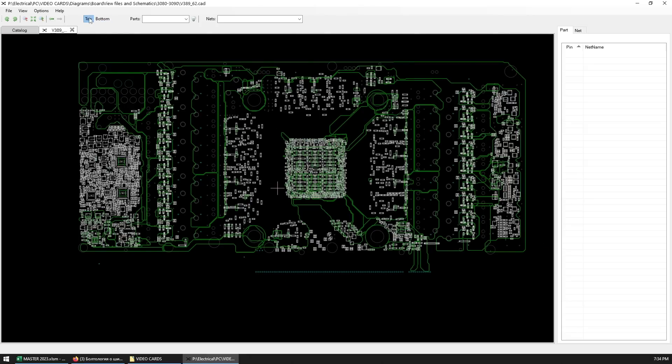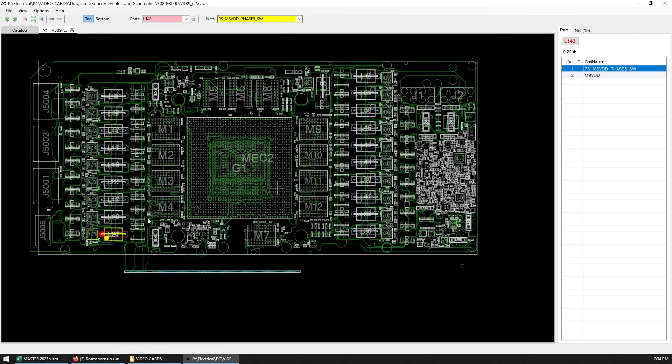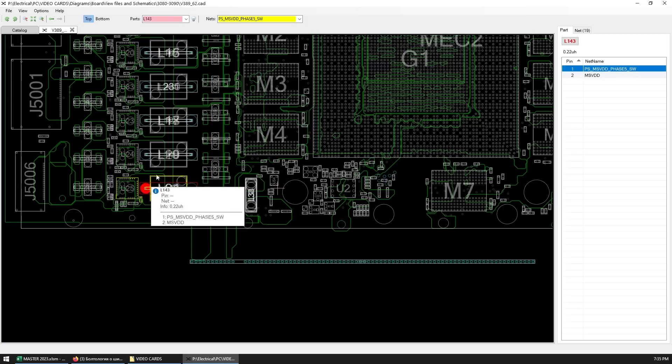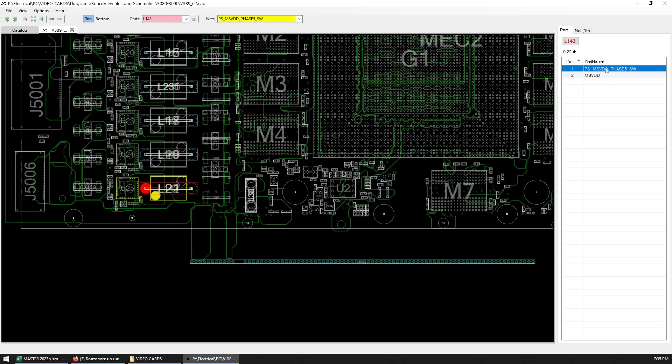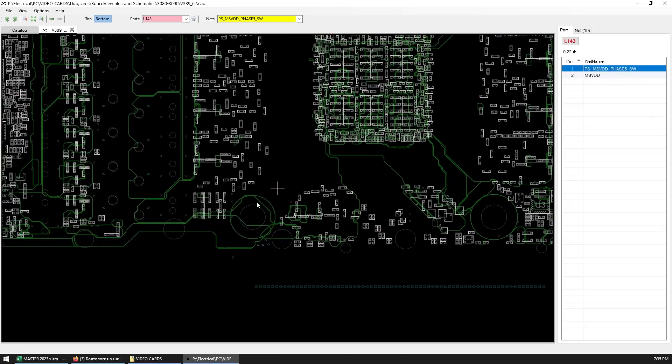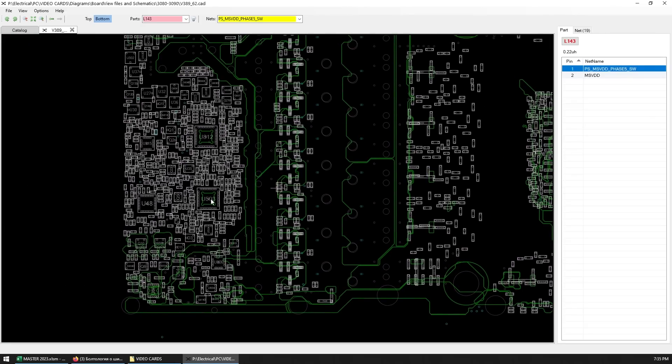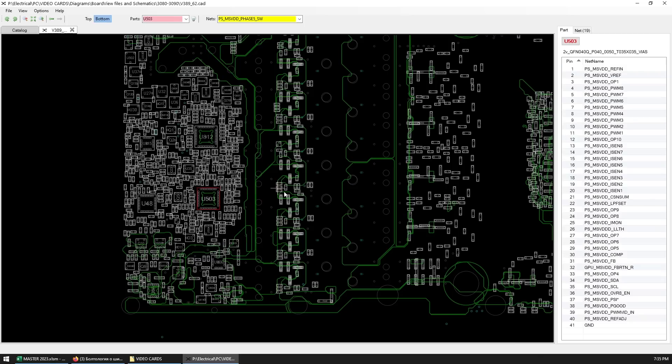This card has 6 MSVDD phases, 5th one burned out, and now we have to disable it. MSVDD phases on this card are controlled by this UP9511 chip, and we now need to disable no longer existing phase.